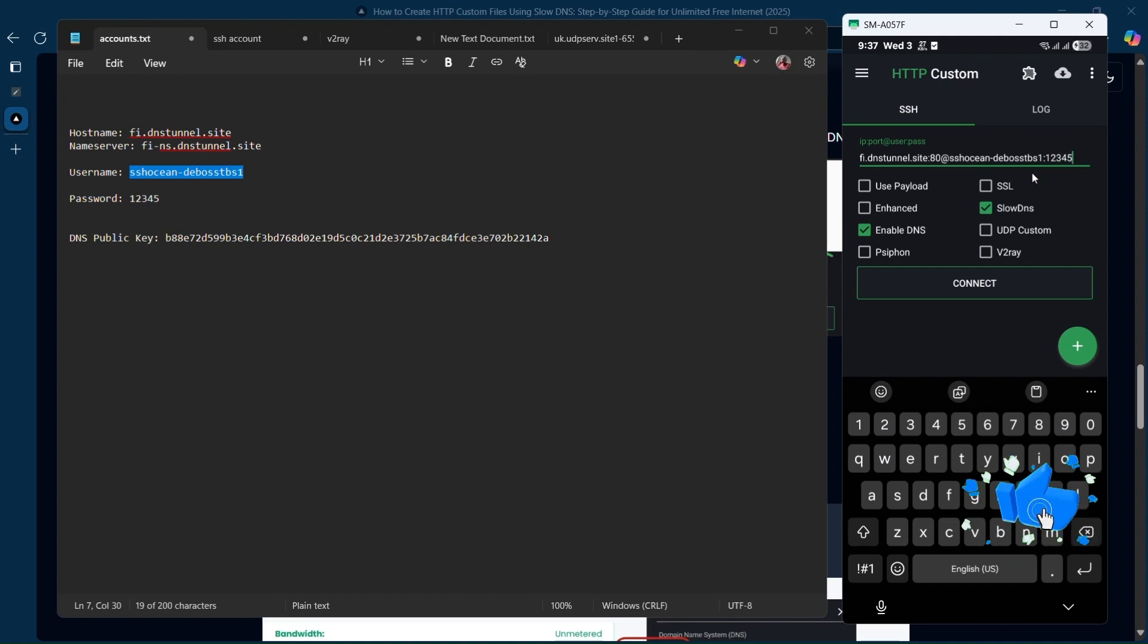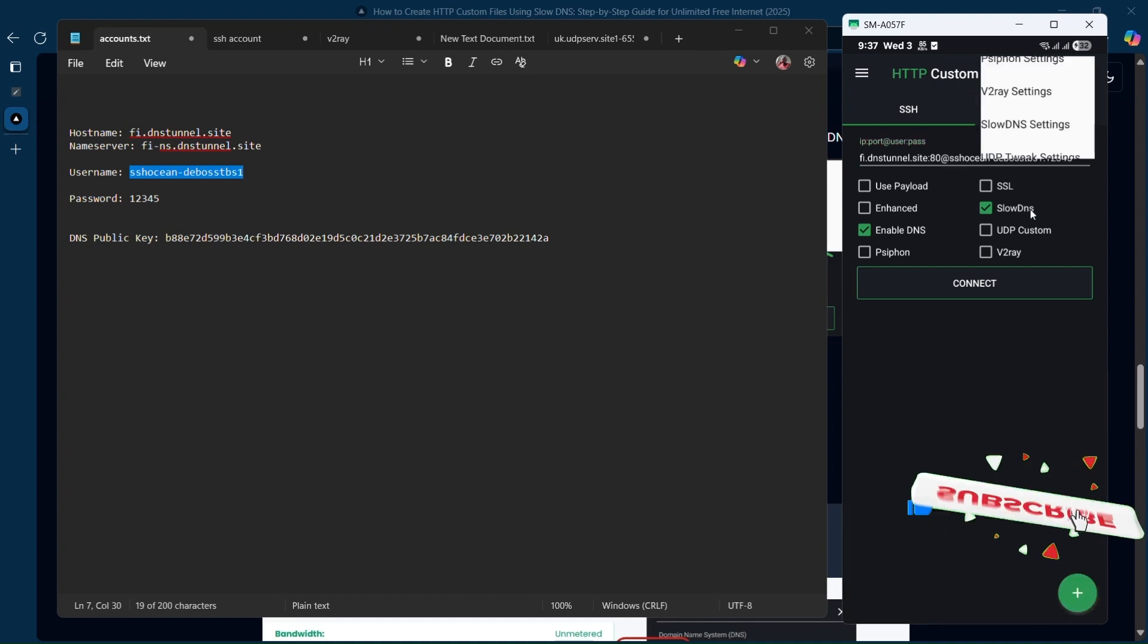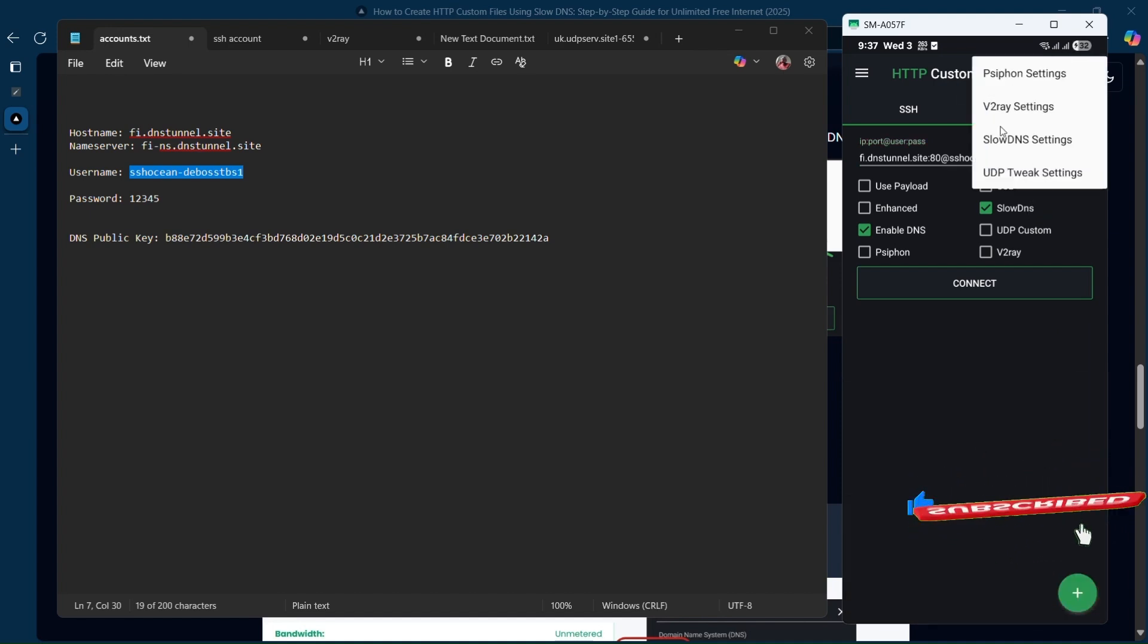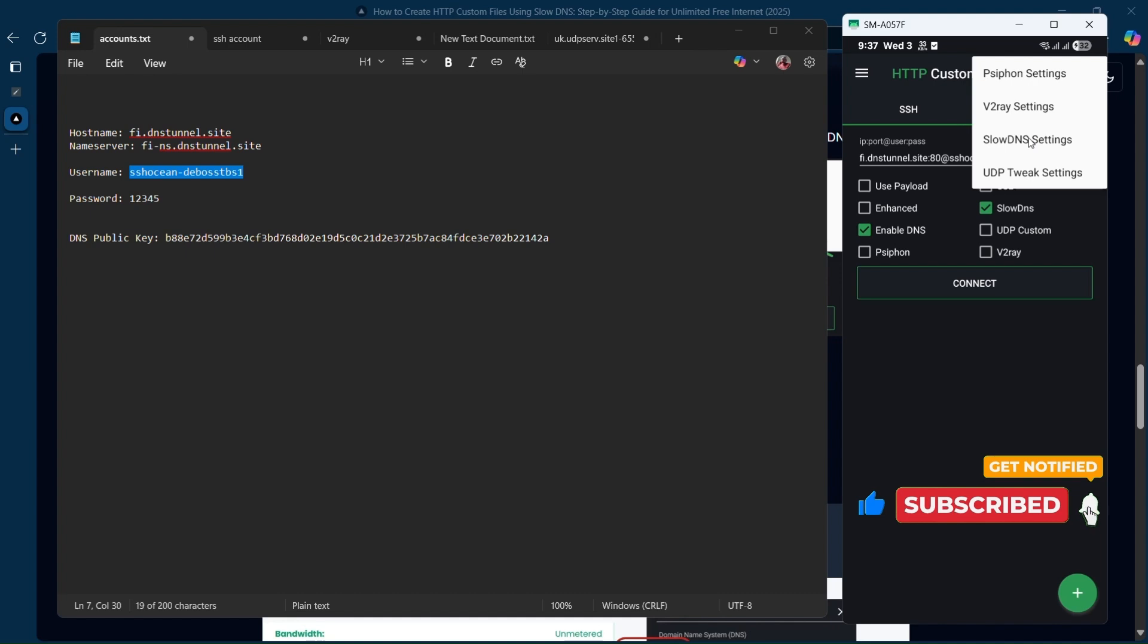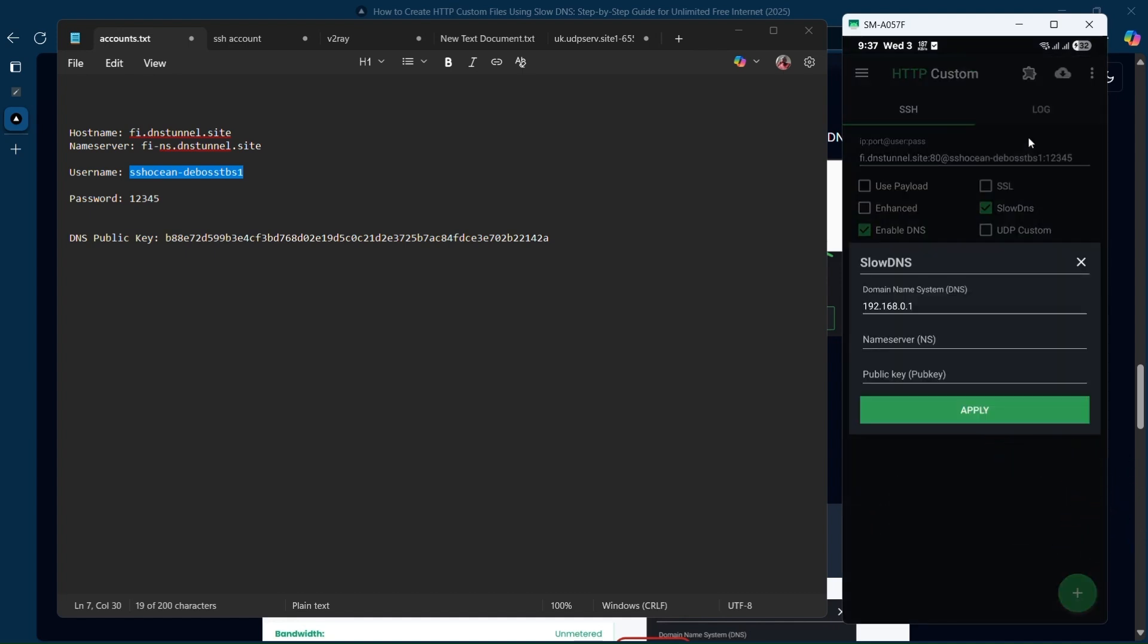After doing that, click on this icon over here. Then click on Slow DNS Settings. Now we're going to change this to one of the three public Google DNS addresses.